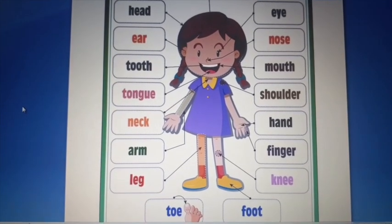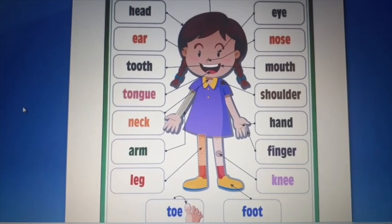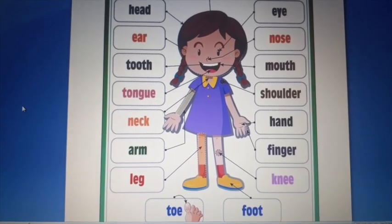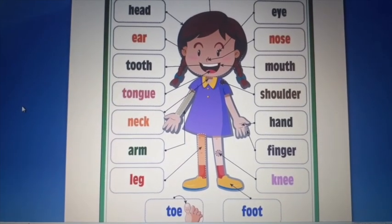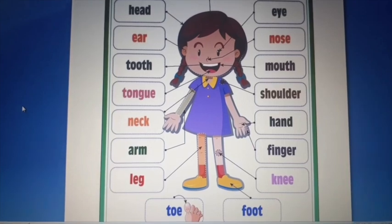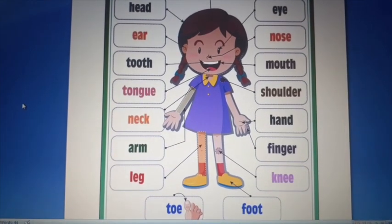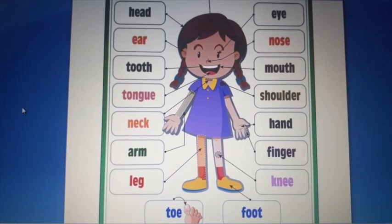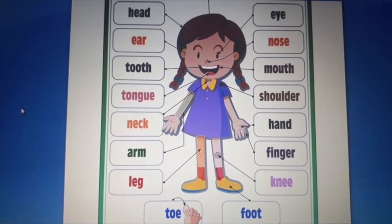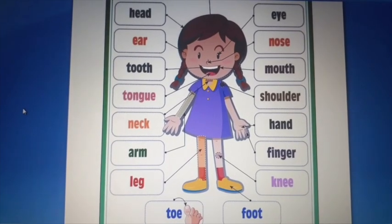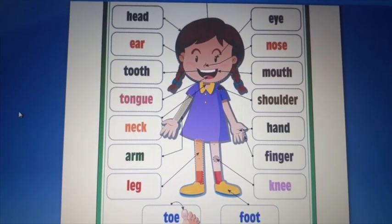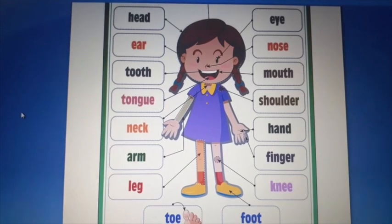Shoulders کا کام یہ ہے کہ یہ ہمارے arms کو move کرتا ہے — جیسے school میں shoulders کی exercise ہوتی ہے۔ Neck ہماری body کو head سے joint کرتا ہے۔ Arms shoulders سے connect ہوتے ہیں۔ Fingers سے ہم چیزیں pick کرتے ہیں — لکھنے کے لئے بھی fingers کا use کرتے ہیں، pencil fingers پر لگاتے ہیں۔